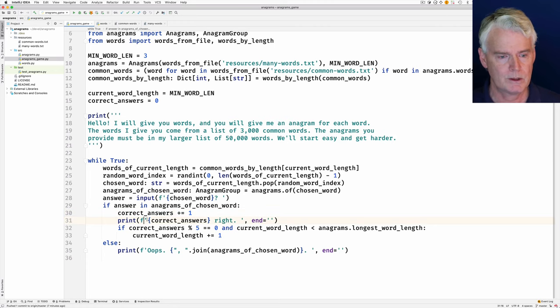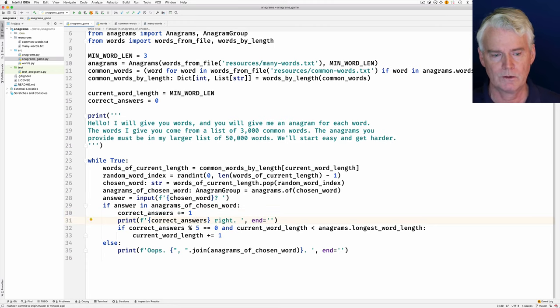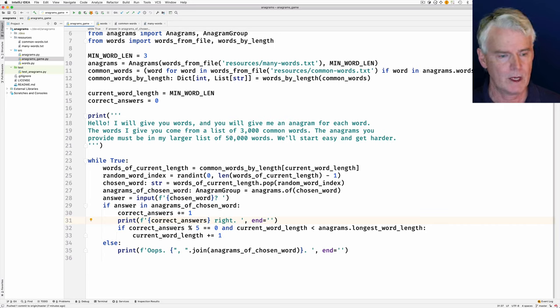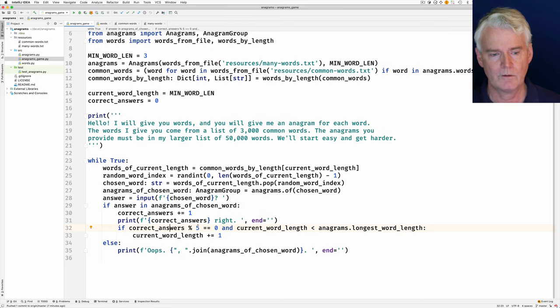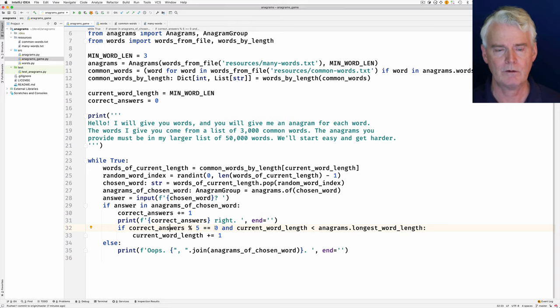And then we print this message here, how many correct answers there are. And then every five, so correct answers modulo five equals zero every five times.